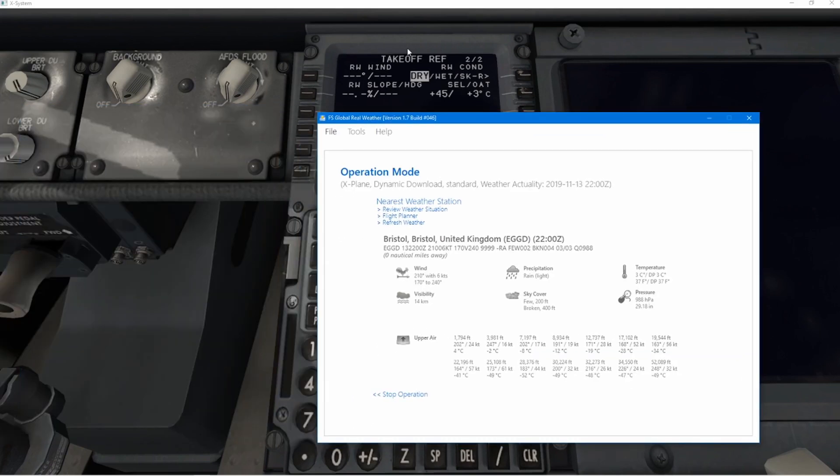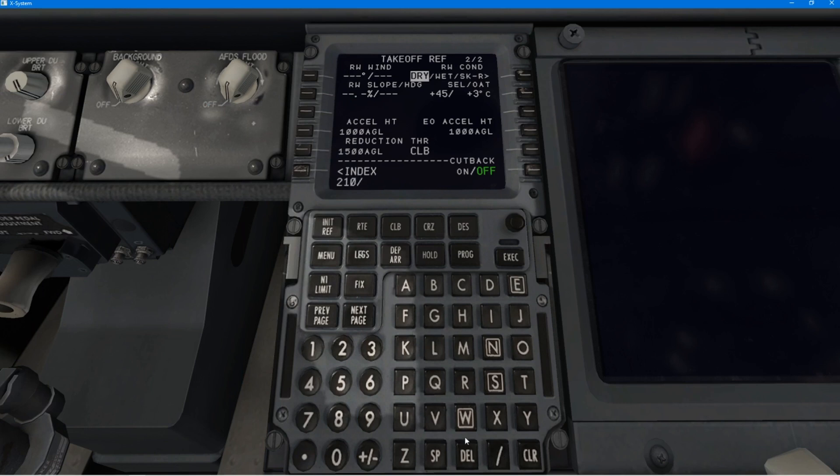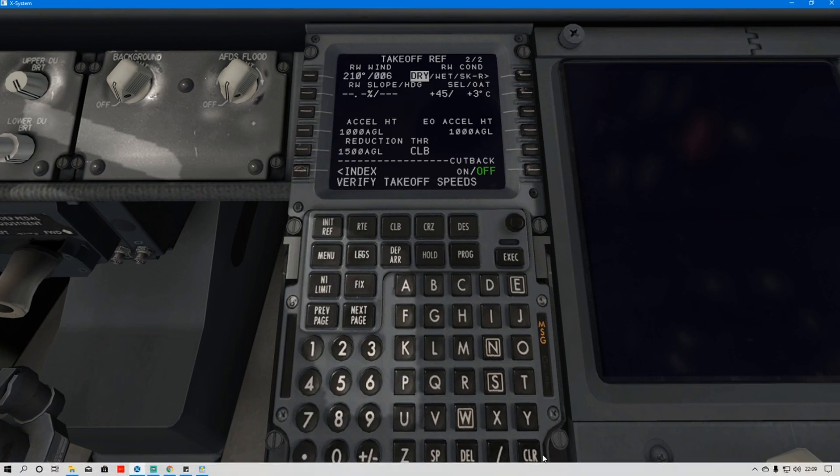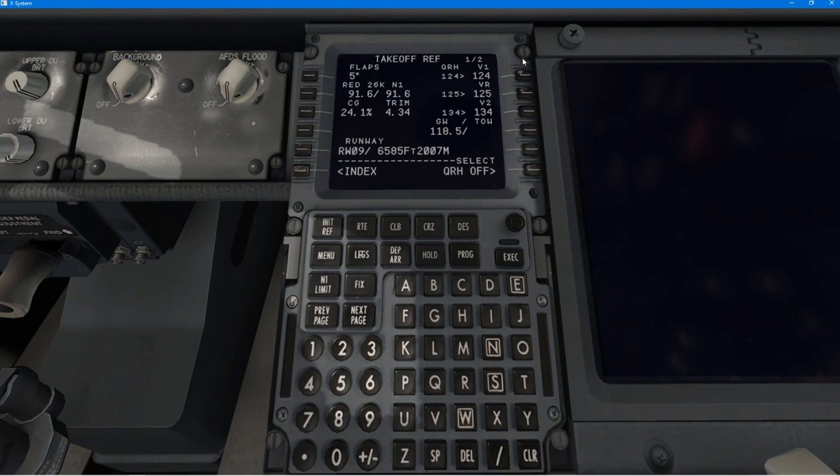Not an awful lot more to do. In fact, just checking through a few things here, making sure that I've got the runway wind correct. Obviously, for my departure, you need the right runway wind. So, just put that in. And I think that is about correct.